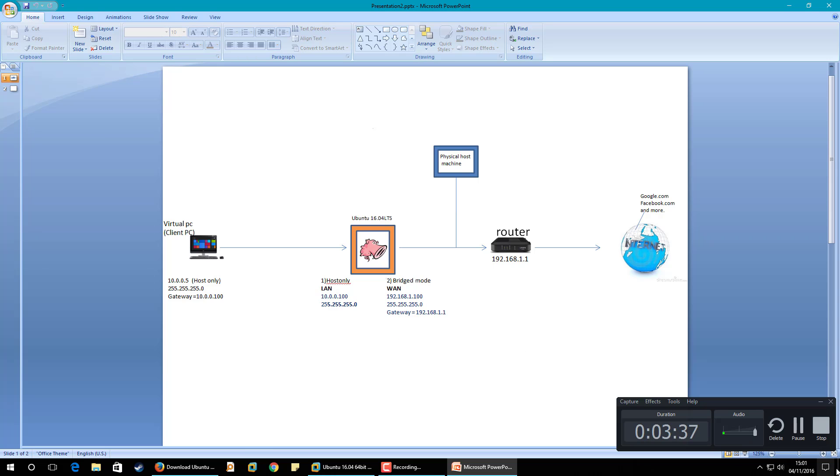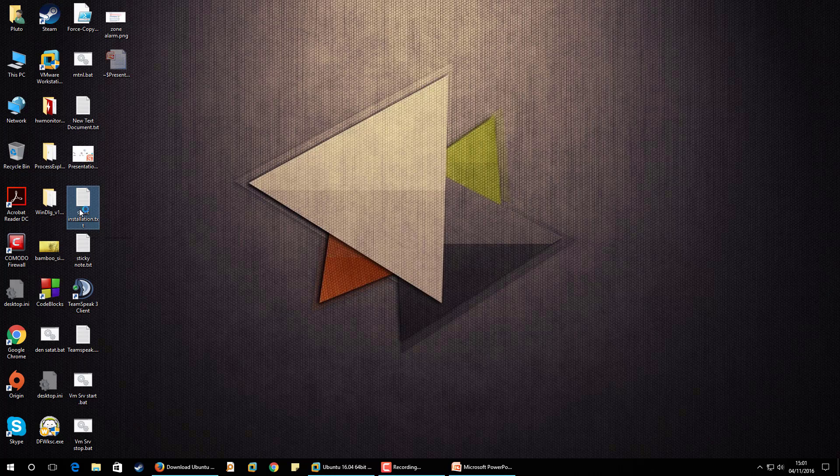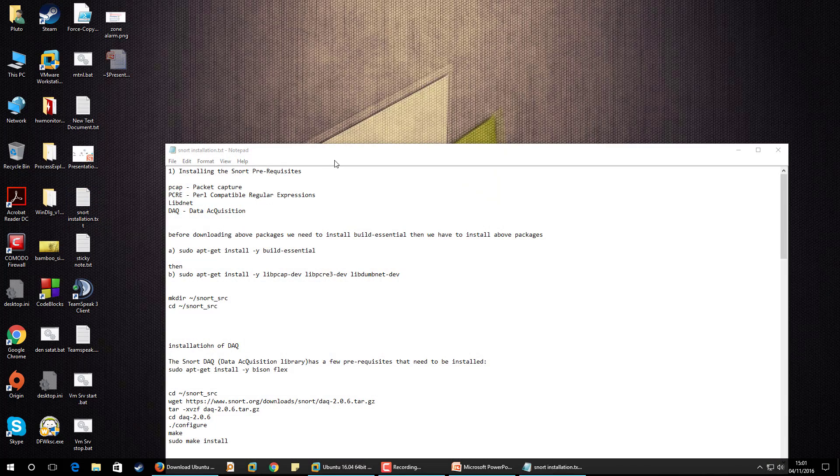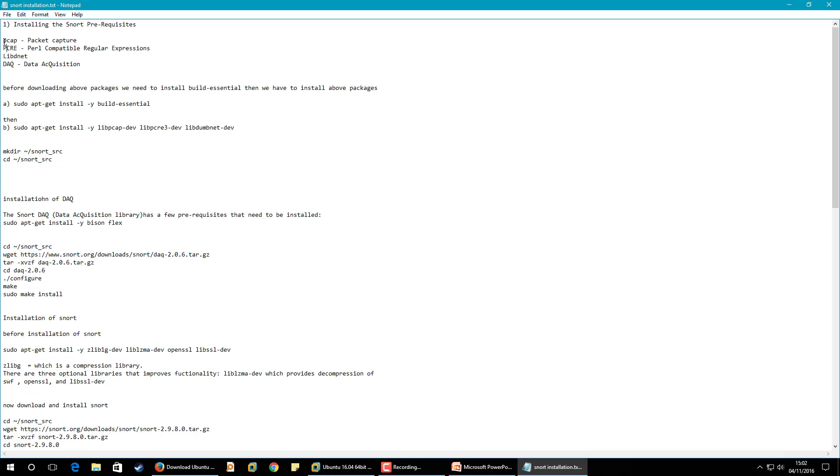That's it, so I have set the IP addresses same as I shown in the diagram. Now I am going to start the installation of Snort. I have notes here on notepad. Ok it's very simple installation but before installing Snort you need these four packages.